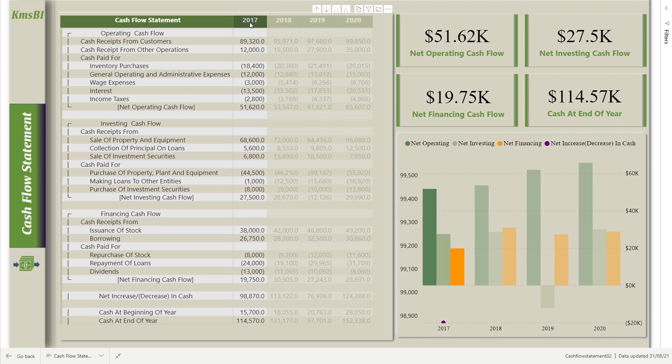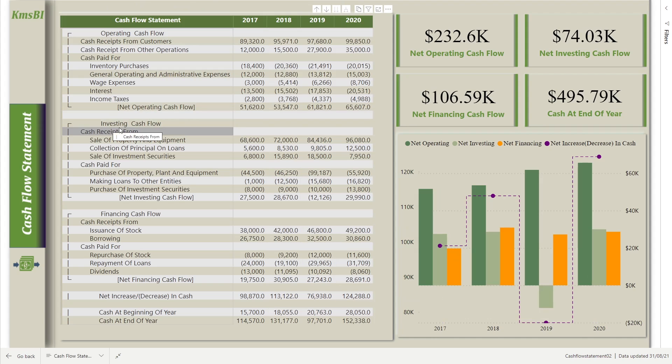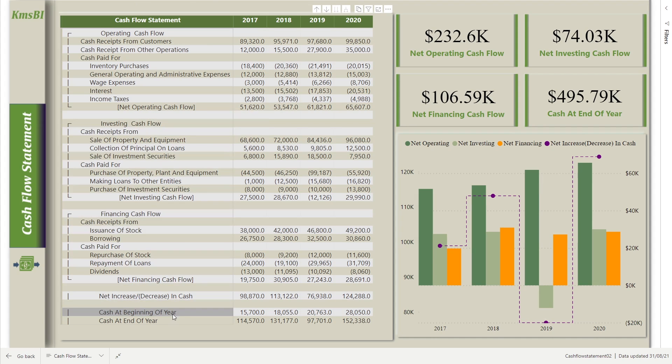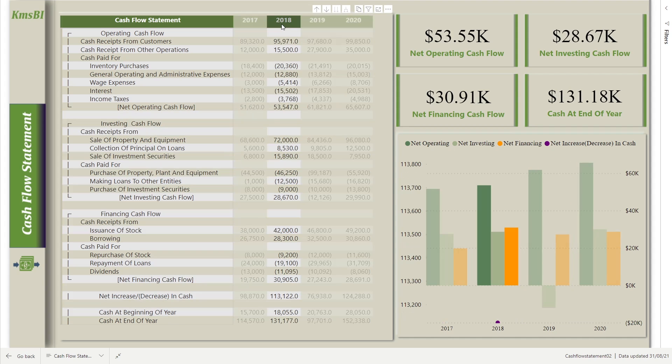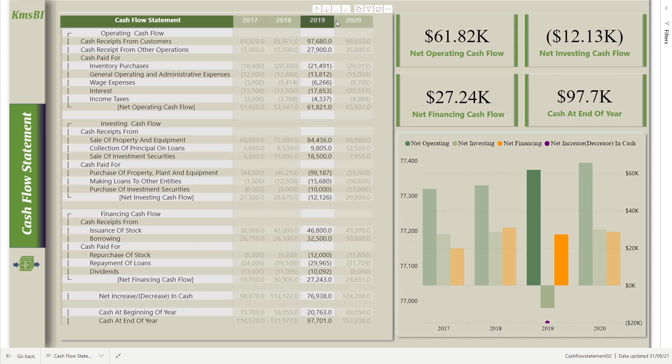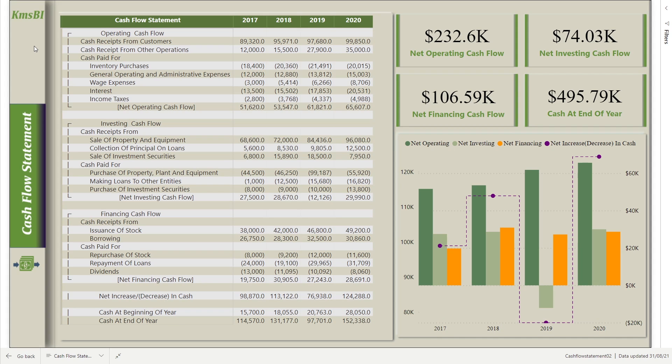In this cash flow statement, we will focus on operating cash flow, investing cash flow, financing cash flow, and so on. In this video, I'm not going to go into deep, but you can watch my previous video. Let's get started now.